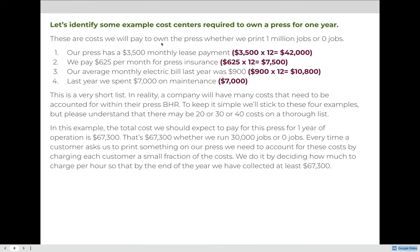This is a very short list; in reality, a company will have many costs — maybe 20, 30, 40, or even 400 line items in a cost center. But to keep it simple, we'll stick to these four examples in this course. When we add $42,000 plus $7,500 plus $10,800 plus $7,000, the total cost we should expect to pay for this press for one year of operation is $67,300. That's $67,300 whether we run 30,000 jobs or zero jobs, and every customer must pay a small fraction of that $67,300 so that by the end of the year, we have broken even and accounted for all those hidden costs.